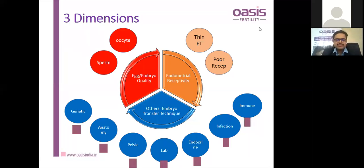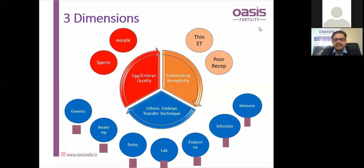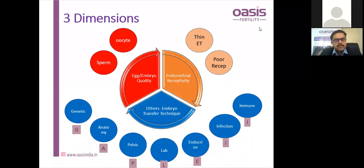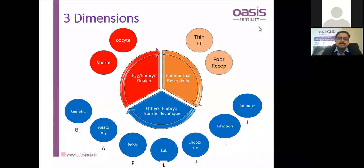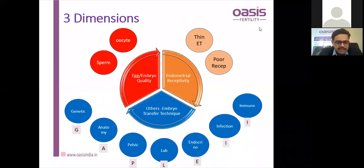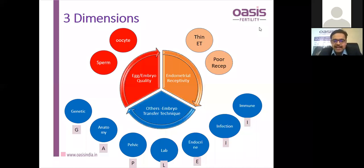There are three dimensions for etiology: embryo-endometrial crosstalk, embryo factors, and endometrial factors, plus other factors affecting implantation. In embryo factors we have embryo quality, which depends on sperm and oocyte quality. In endometrial factors, we have thin endometrium and poorly receptive endometrium. In other factors, the mnemonic GAPLEI covers genetic, anatomical, laboratory, endocrine, infection, and immunological causes.